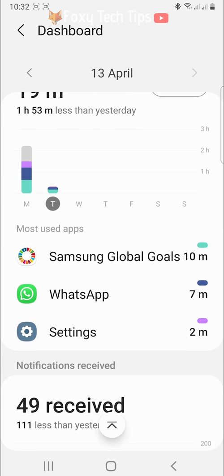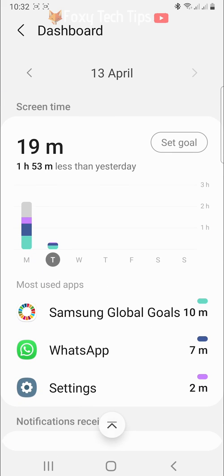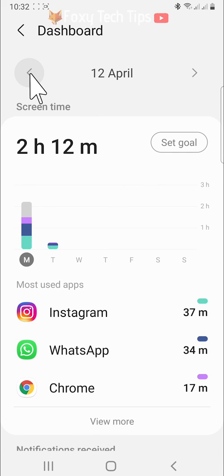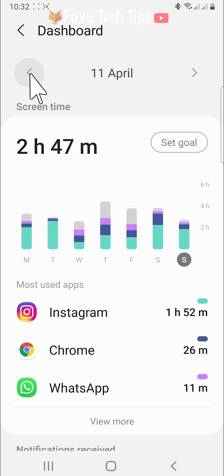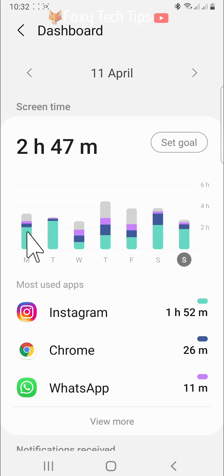You can tap the arrows at the top to go back and forward between days. You can see a weekly view here and tap a day to see the screen time for that day.